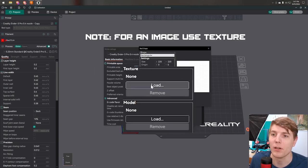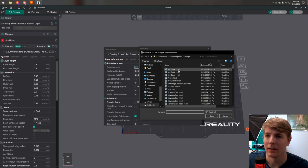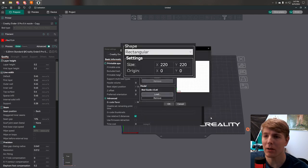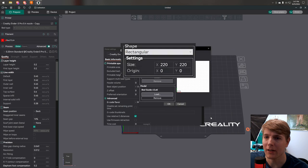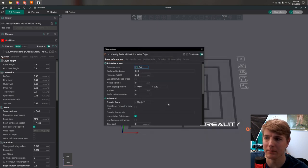Step 4: Load an image or an STL model. I will be using an STL myself. You can also modify the shape of the bed, the size, and the origin needed. Then click OK.